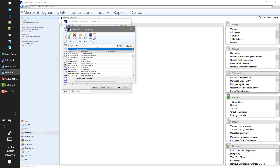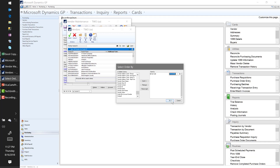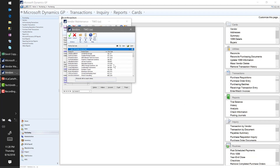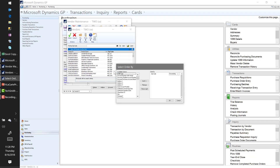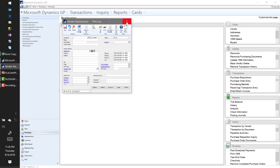First thing I want to show here is master record lookups. Anytime you're looking at a master record in GP - whether it be a customer, vendor, or account - under Additional Sorts there's a 'By Custom Sort' option. I'm looking at my list of vendors. I can sort descending, click OK, and there we go. This is available in all the master record lookups and you have quite a few different options to toggle around with.